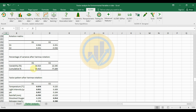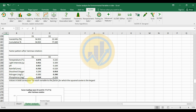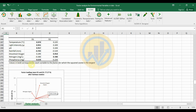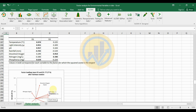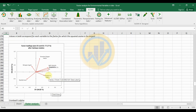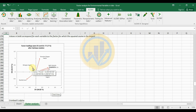The factor loading plot after Varimax rotation shows bold values corresponding to the factor with the largest squared cosine for each variable. Temperature has the highest bold value of 0.974, and its value is 0.952. Dissolved oxygen, pH, light intensity, and phosphorus are positively correlated. Rainfall is highly negatively correlated at minus 0.702, and nitrogen is negatively correlated at minus 0.30.